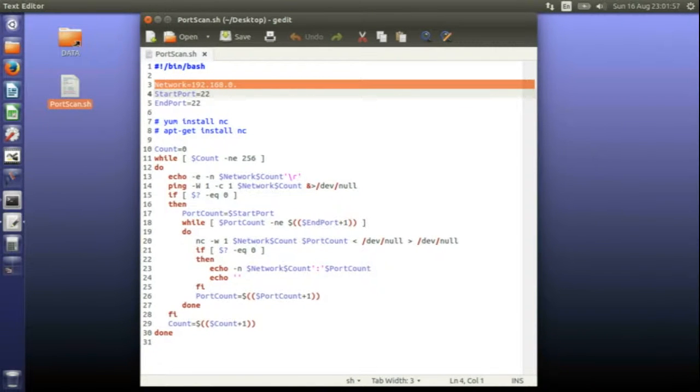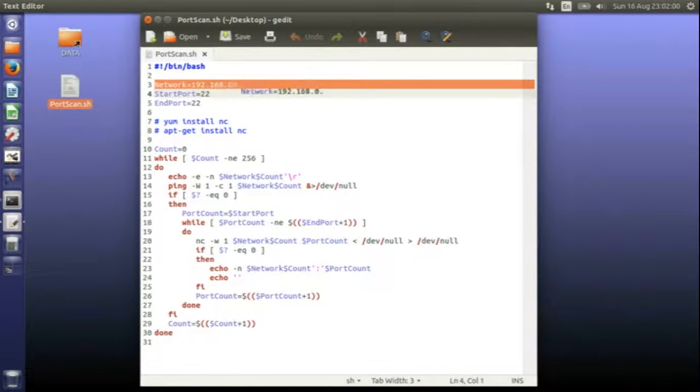My local network starts off with these three digits. So you put your own network numbers in there.